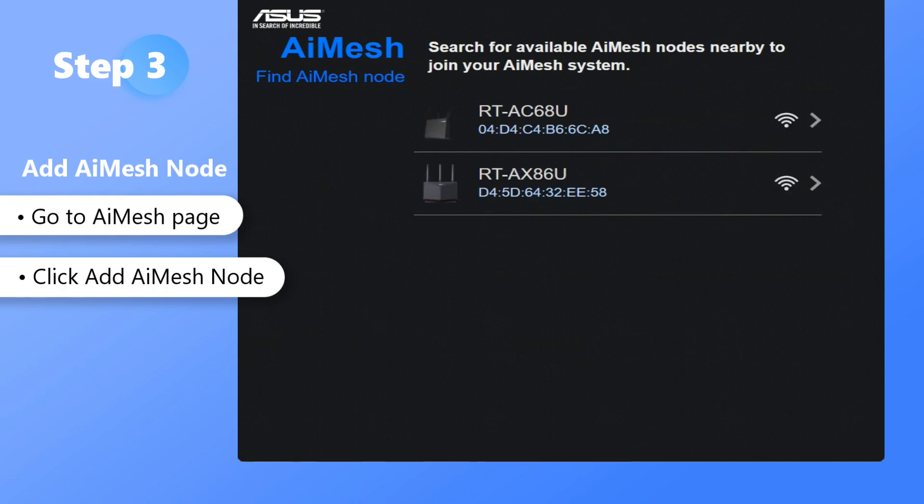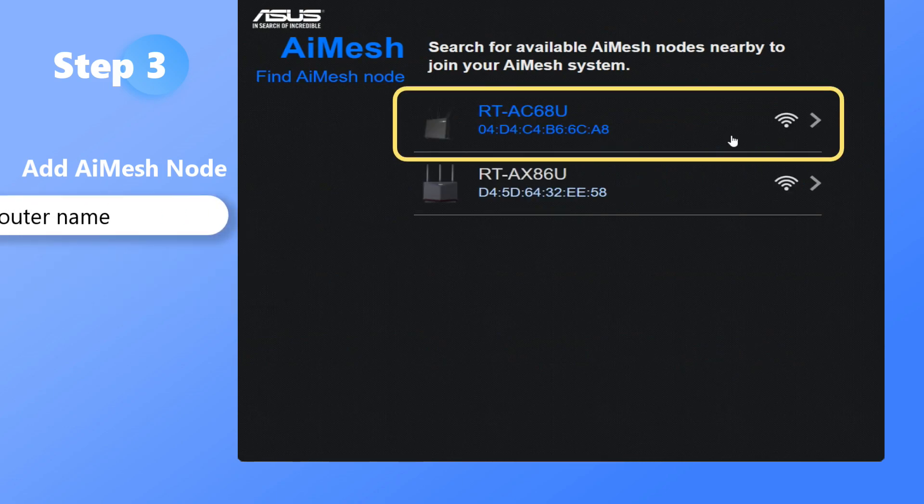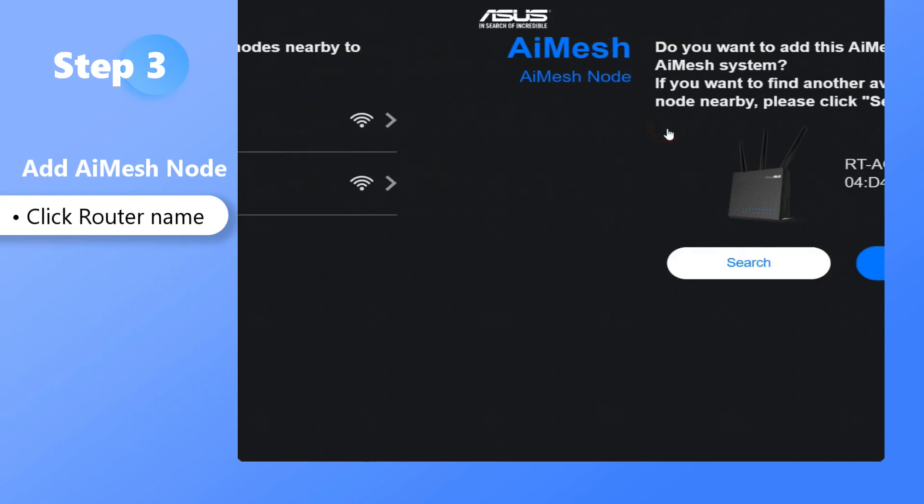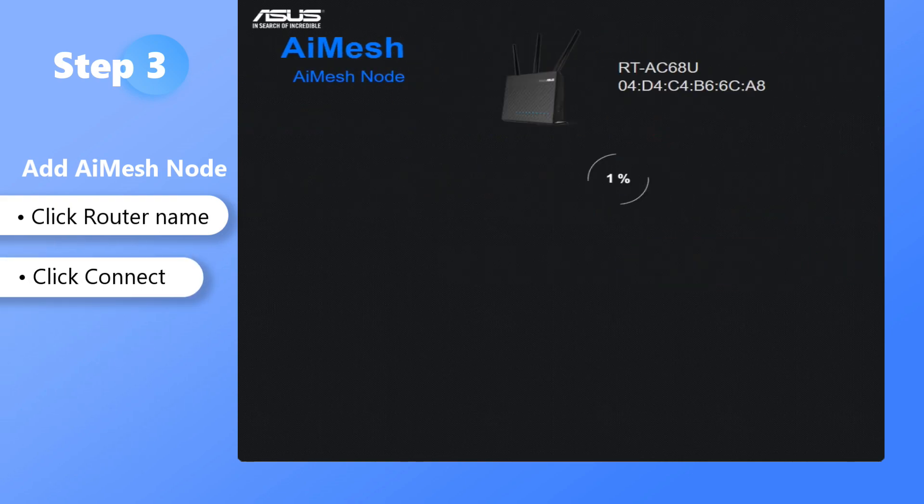Select the router as the AI Mesh node. Add the found nodes and wait for the system to synchronize.